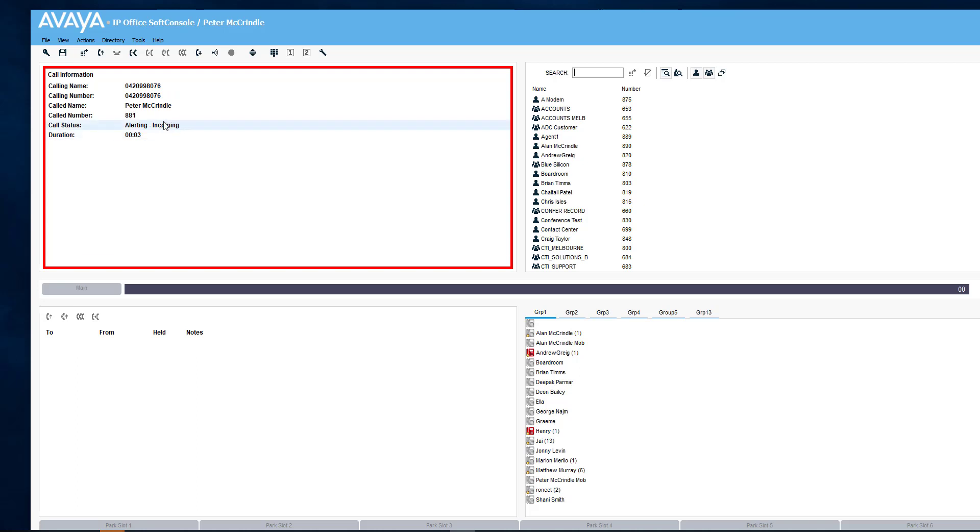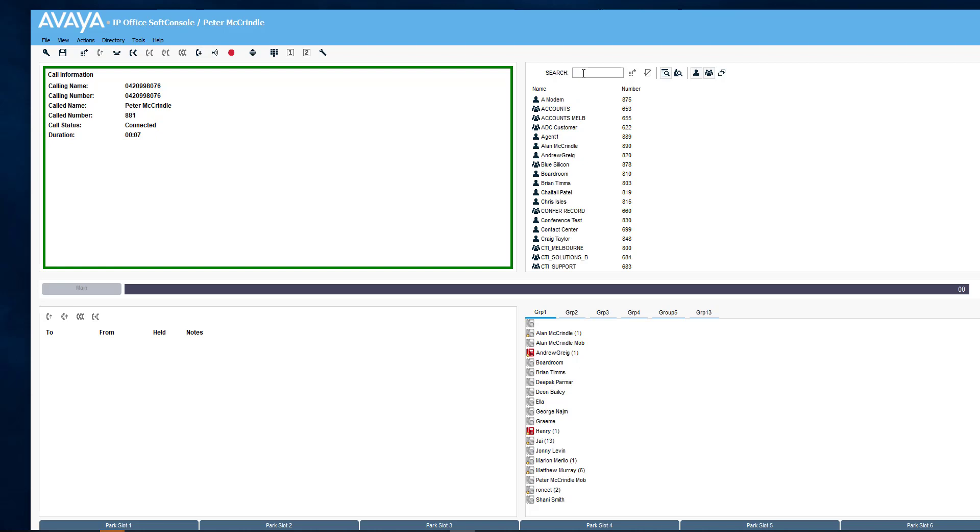Here we can see the incoming call is in. We're going to answer that by double-clicking. And we're going to look Henry up quickly. Here he is.